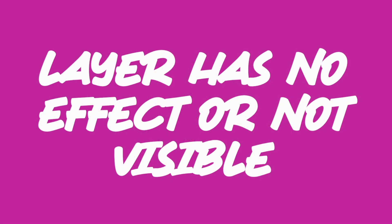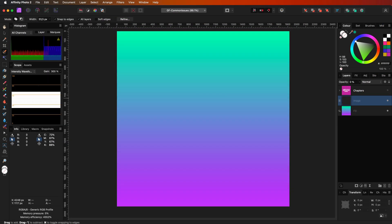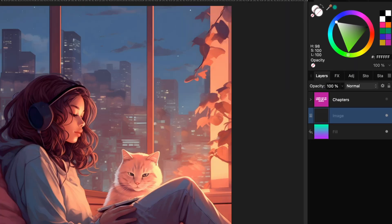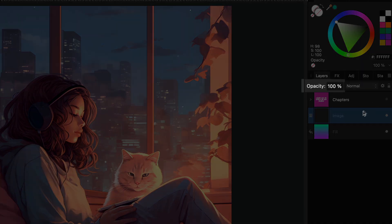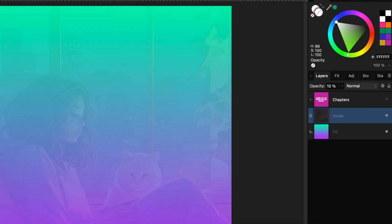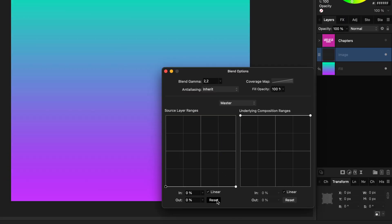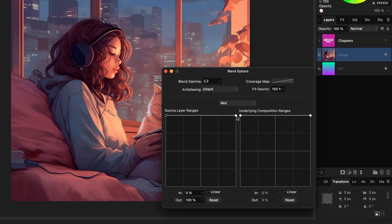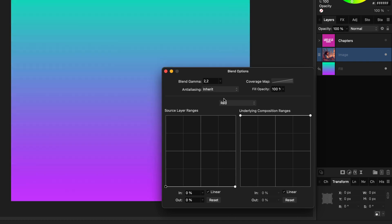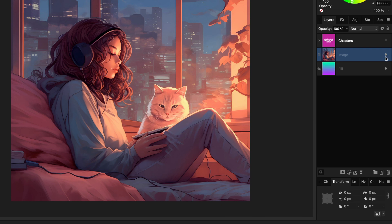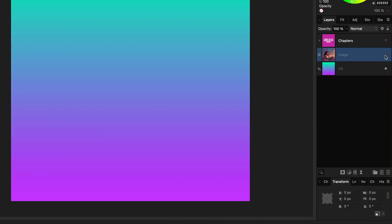You have a layer but somehow it does not show up. This can happen if you accidentally lowered the opacity. When you press a number while the move tool is selected, Affinity will change the opacity, so setting it back to 100% will probably fix the issue. If you modified the blend ranges, double check the blend ranges, the fill value, and also the channel blend ranges. Note that you cannot see from the master channel if a blend range of a color channel has been changed. And obviously, make sure the layer is enabled.